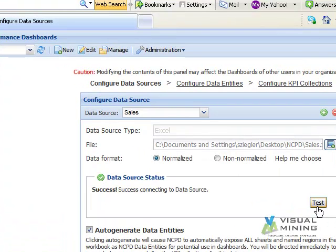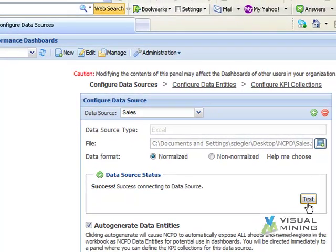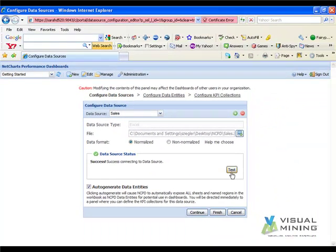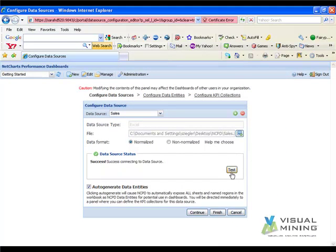Because the data in the Excel file is fairly straightforward, we will keep the Auto Generate Data Entities box checked. Finally, we click the Finish button.